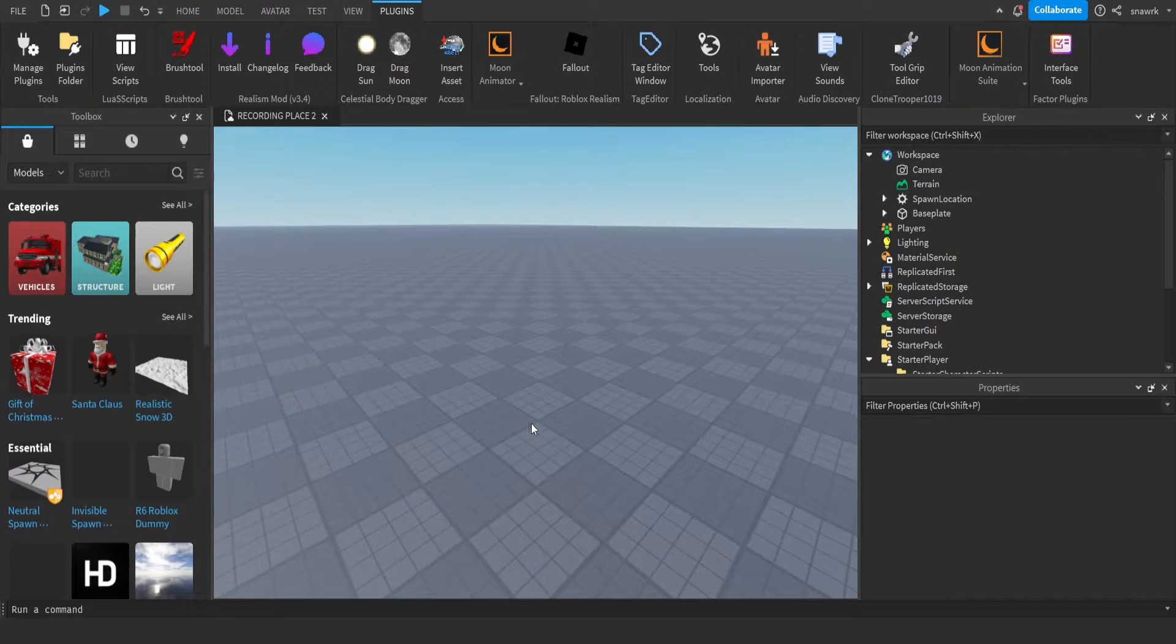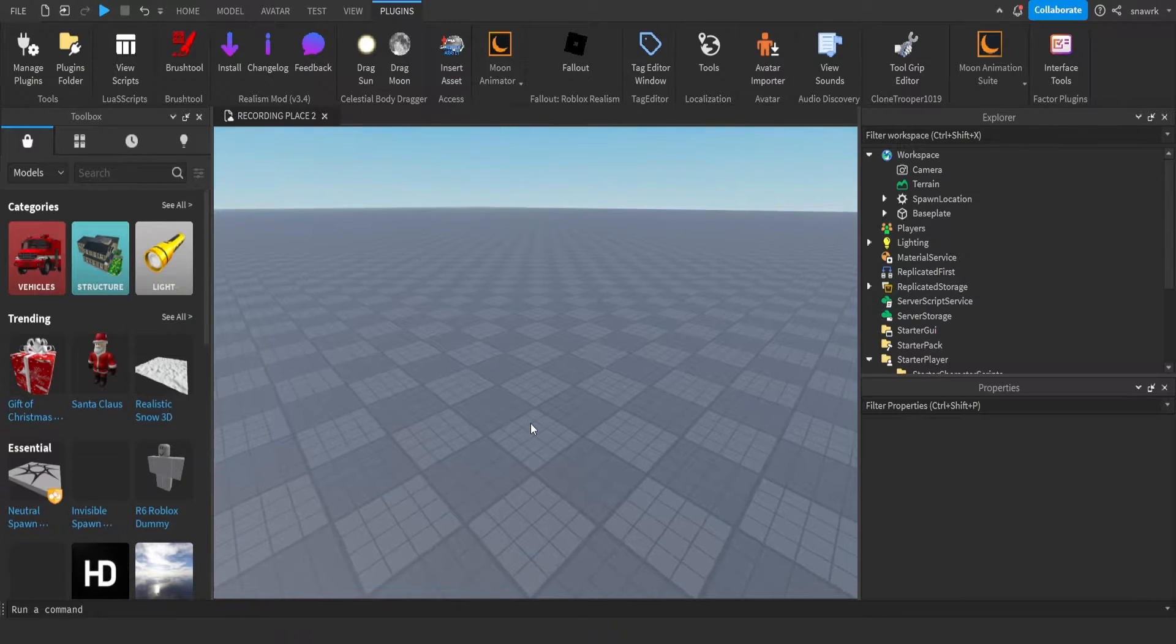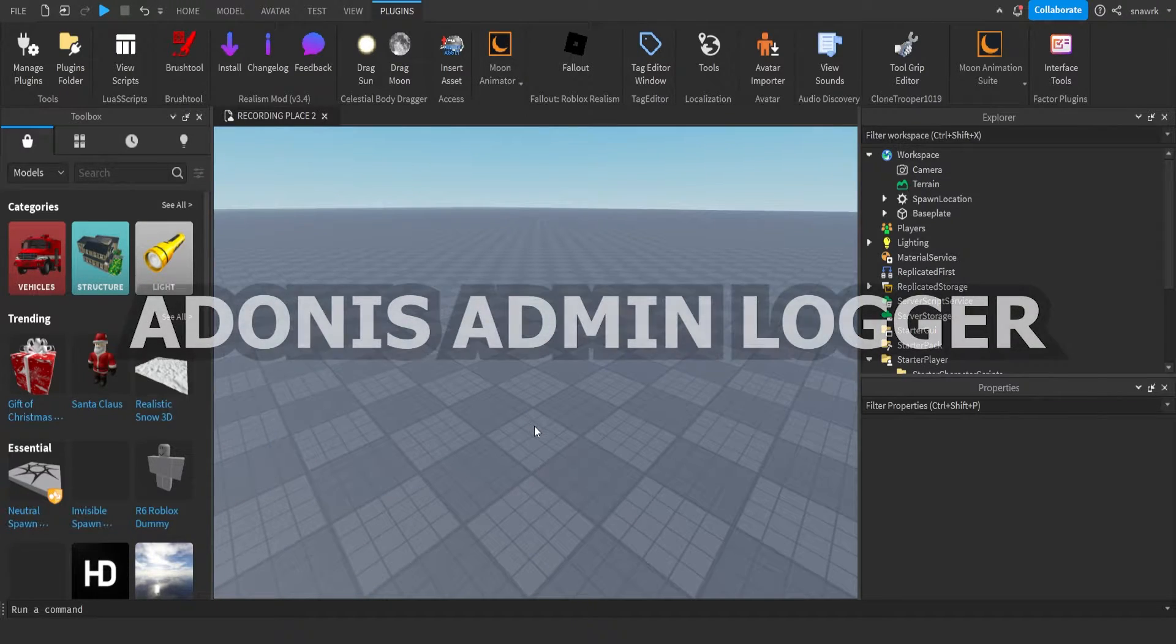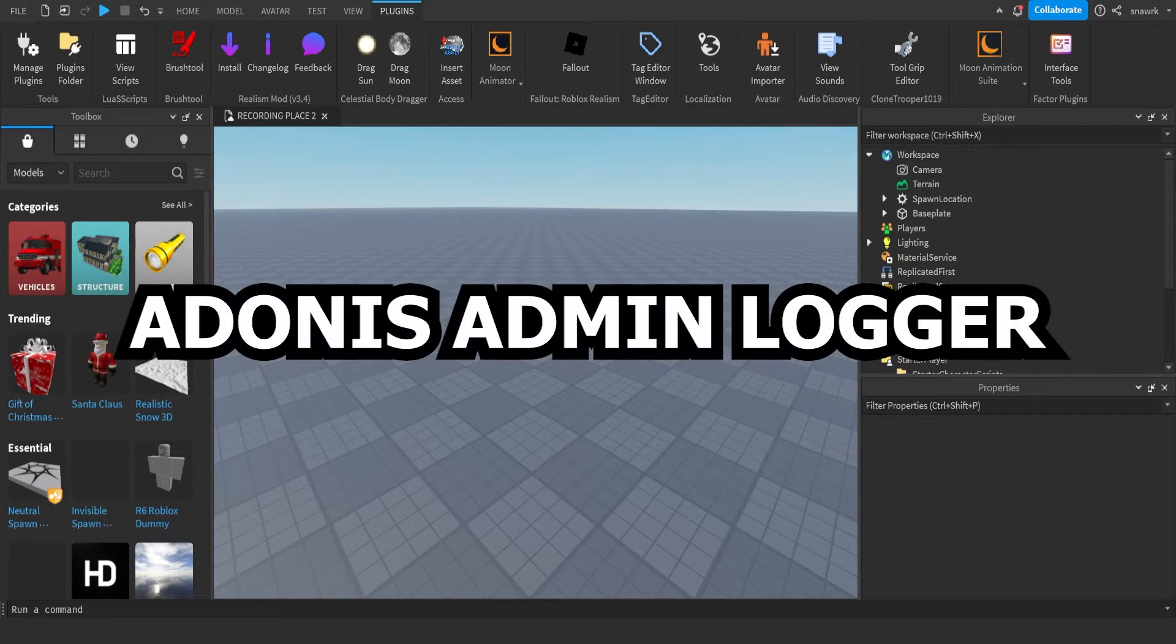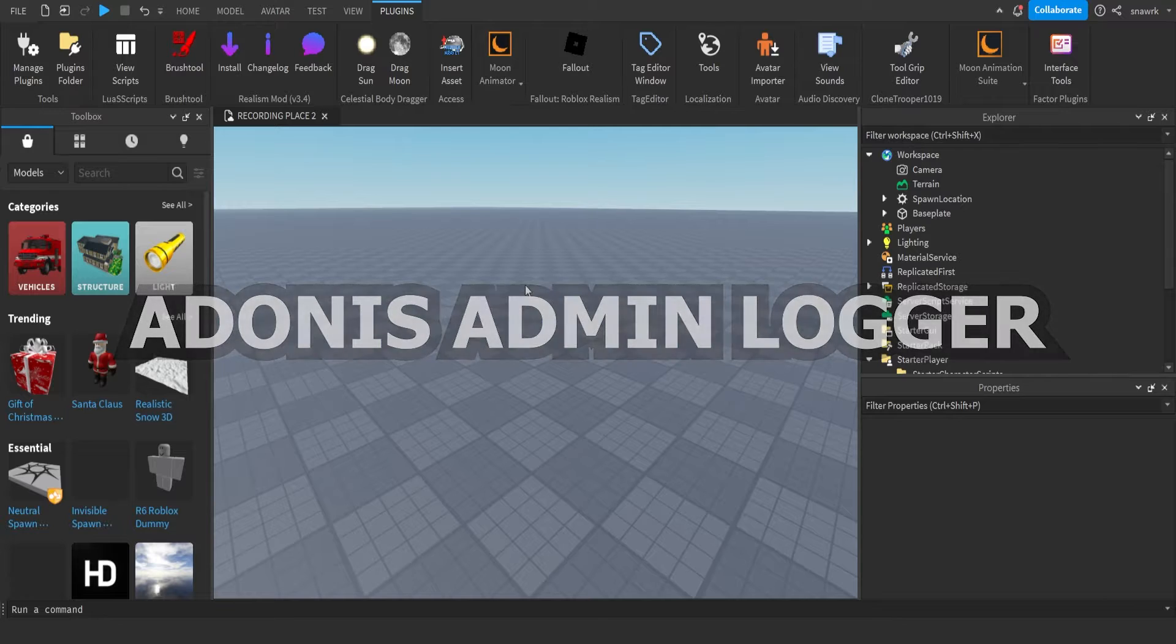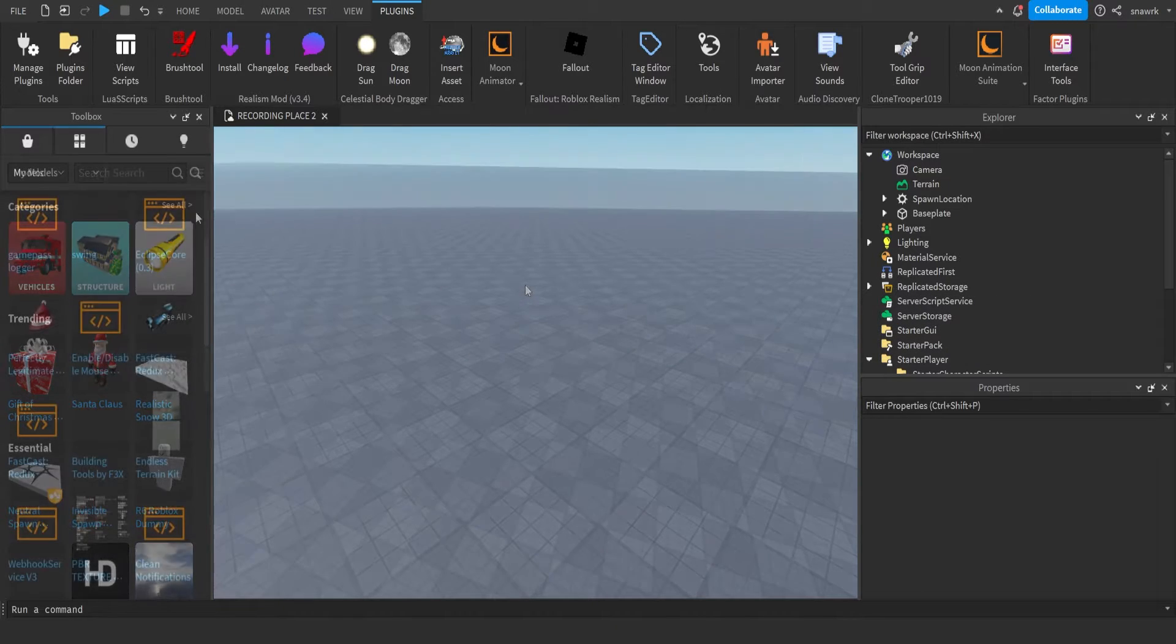Hello everyone, welcome back to another video. Today I'm going to show you how to make an Adonis admin logger. It's very simple, so I'm just going to get started right away.